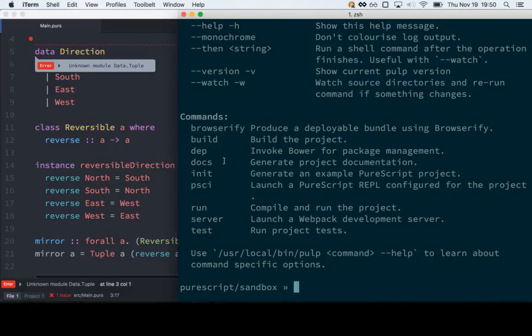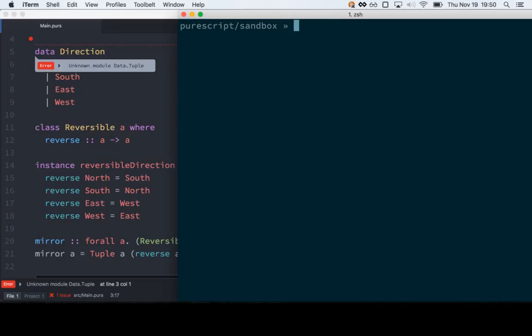The dep command — everything you do after dep is just shelled out to Bower. So we can say install, just like you can in Bower, and we can save. All the libraries by convention are prefixed with purescript-dash. At some point that might go away and pulp will know whether you're installing a PureScript thing or a non-PureScript thing and just add that prefix for you. But for now you always type it.